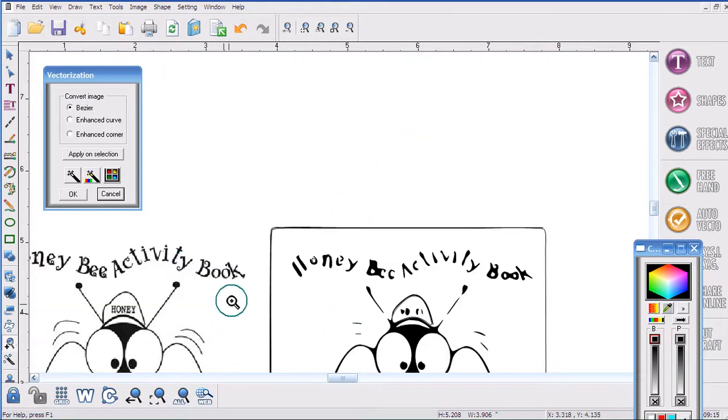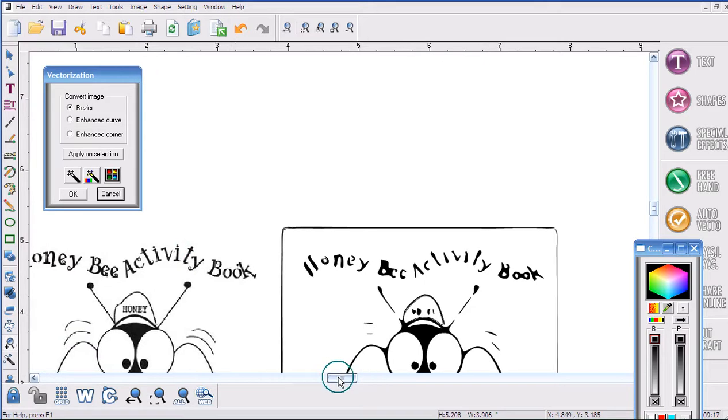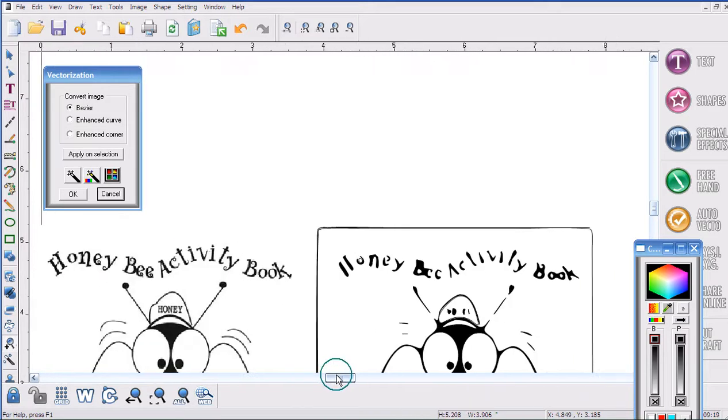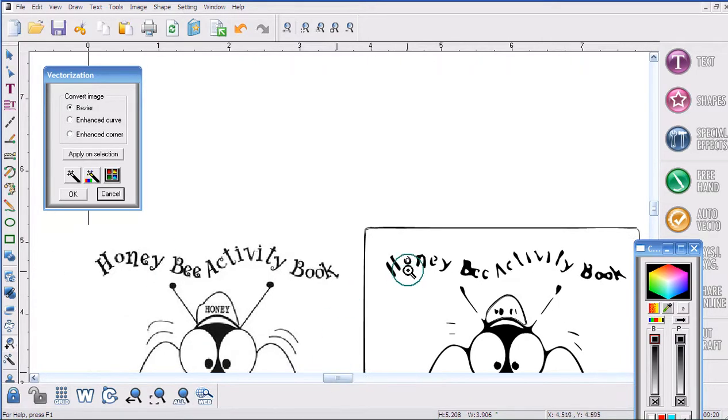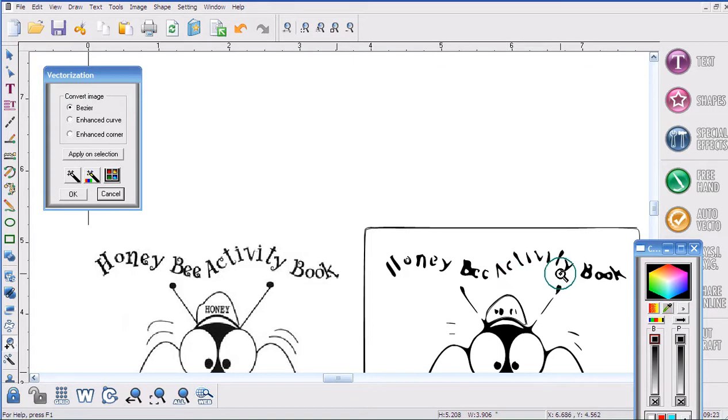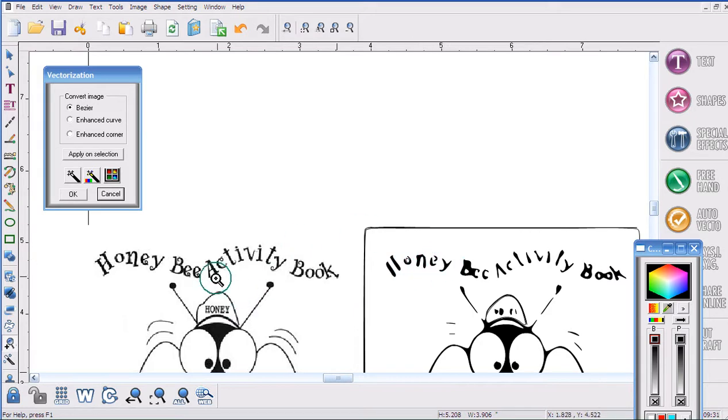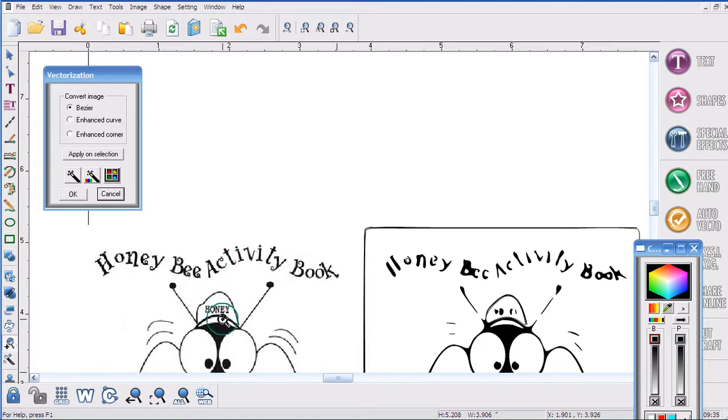In fact, I can't even read these words which say Honey Bee Activity Book. The only thing I can make out is the word Book and O-N-E-Y. So what we're going to do is make this image file turn into a much better cutting file than what I just got.